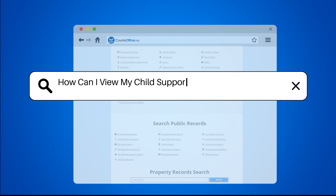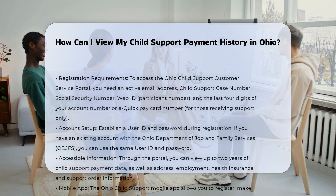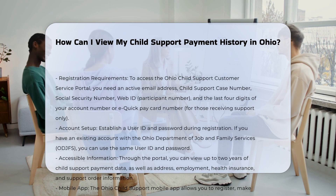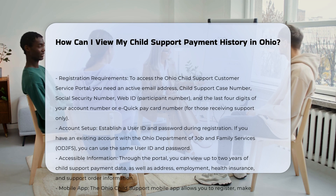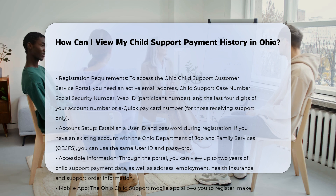How can I view my child support payment history in Ohio? To view your child support payment history in Ohio, you have several convenient options to choose from. Using the Ohio Child Support Customer Service Portal, you can access your child support case information. To do this, you need to register for an account if you haven't already.